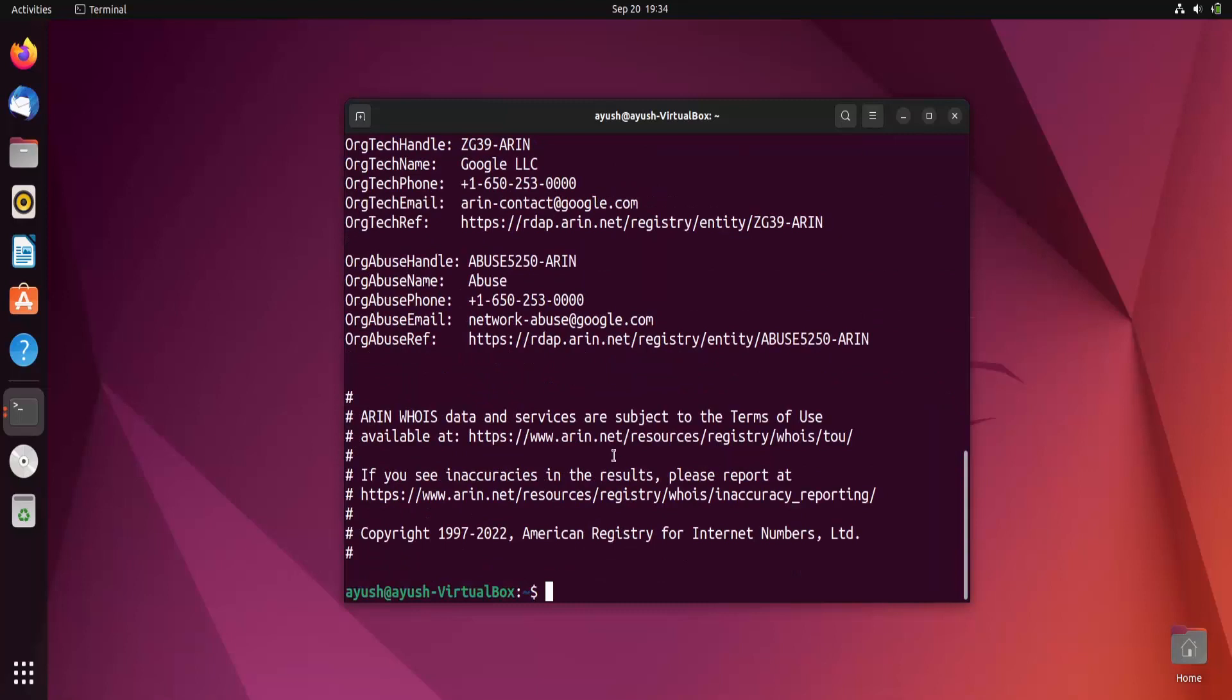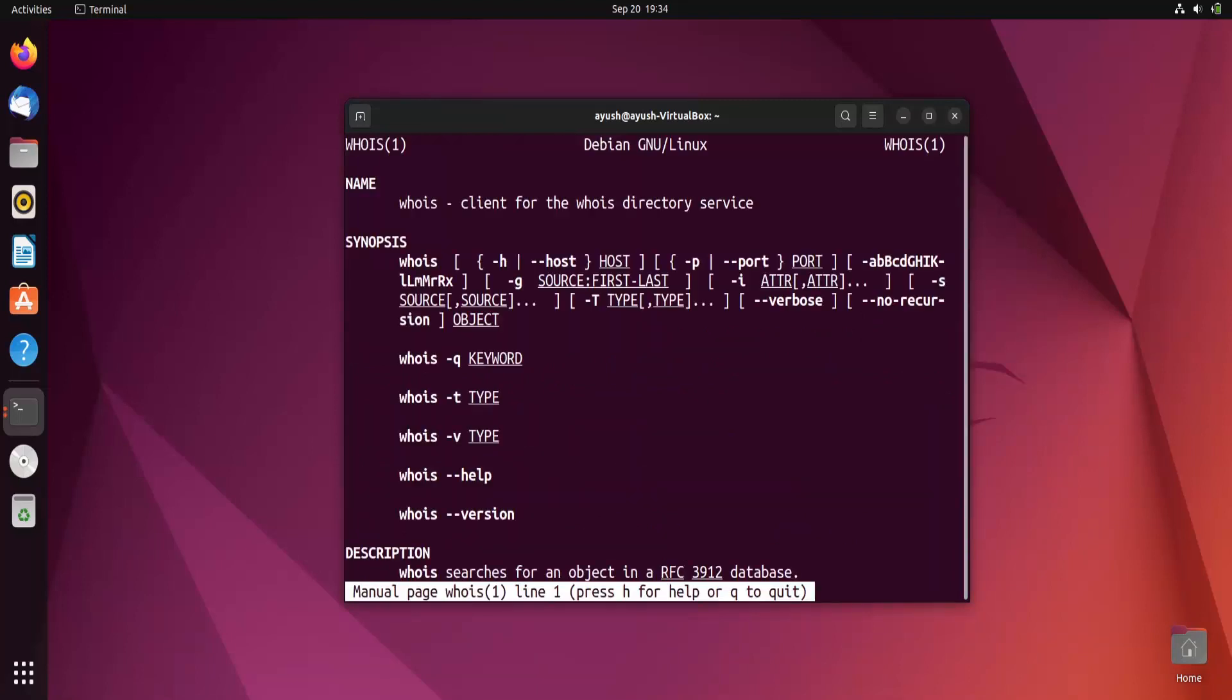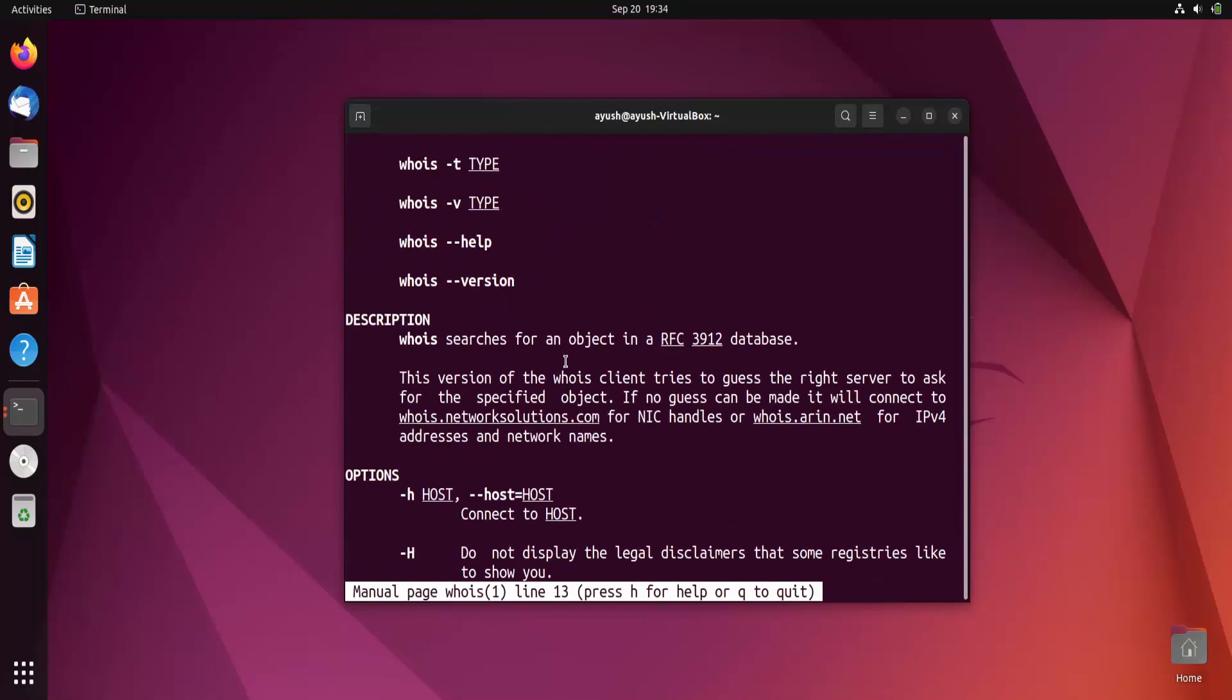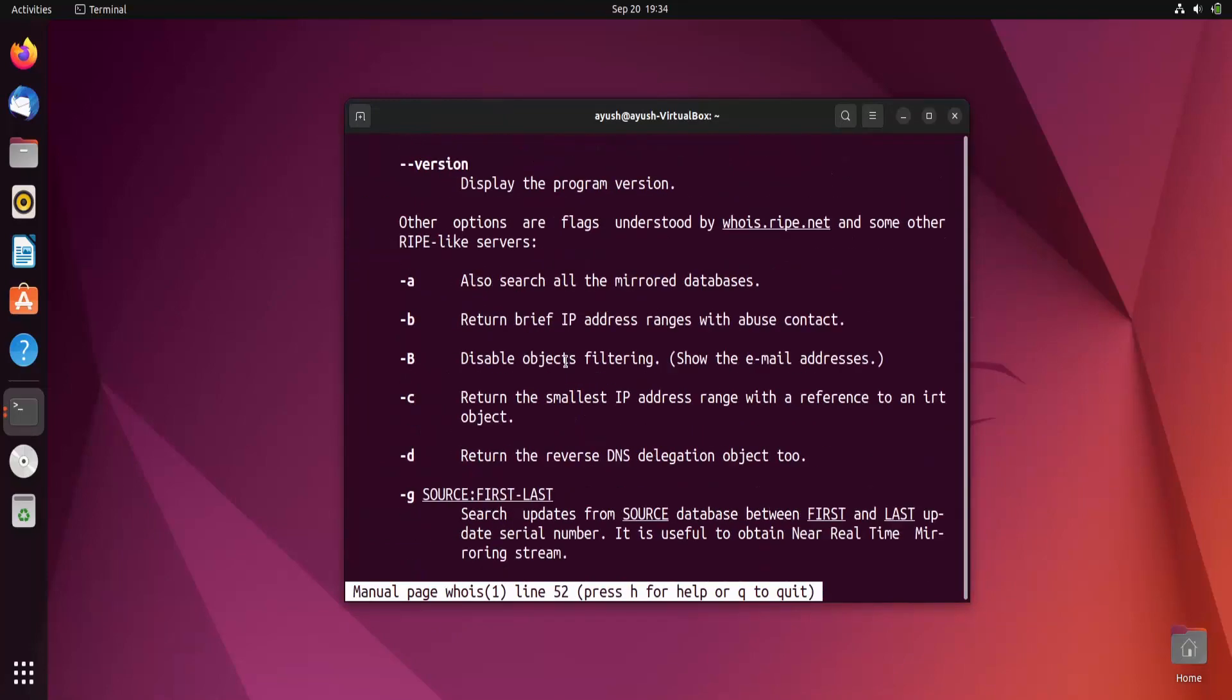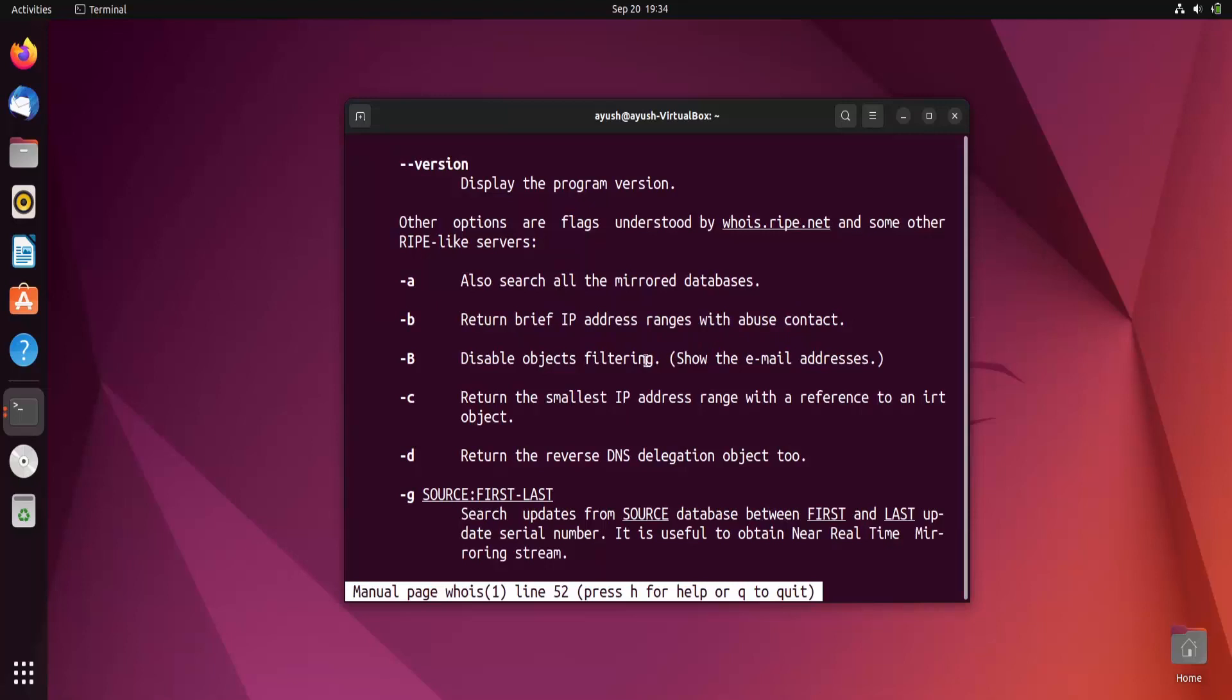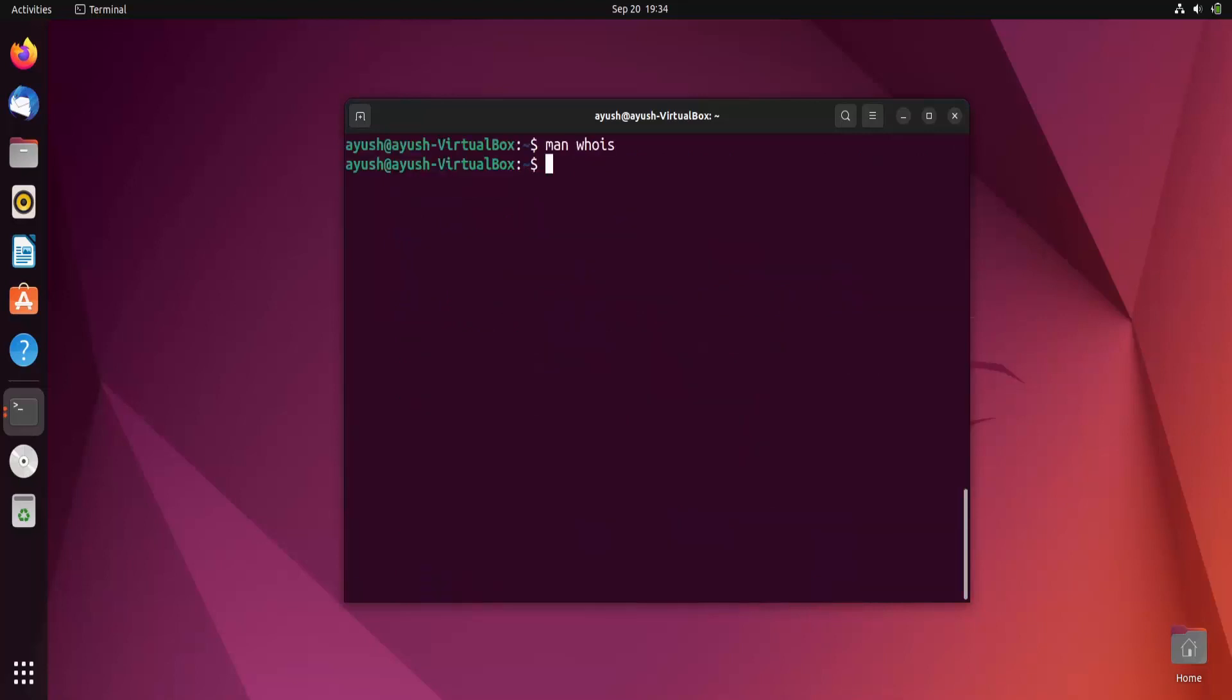Let me search for some more information about whois, what are the things we can check here. If you will use hyphen it will search for all the mirror databases. Brief hyphen addresses with abuse contact - show the email addresses. Let me try with hyphen b, let's check what happens. Whois hyphen b google.com.